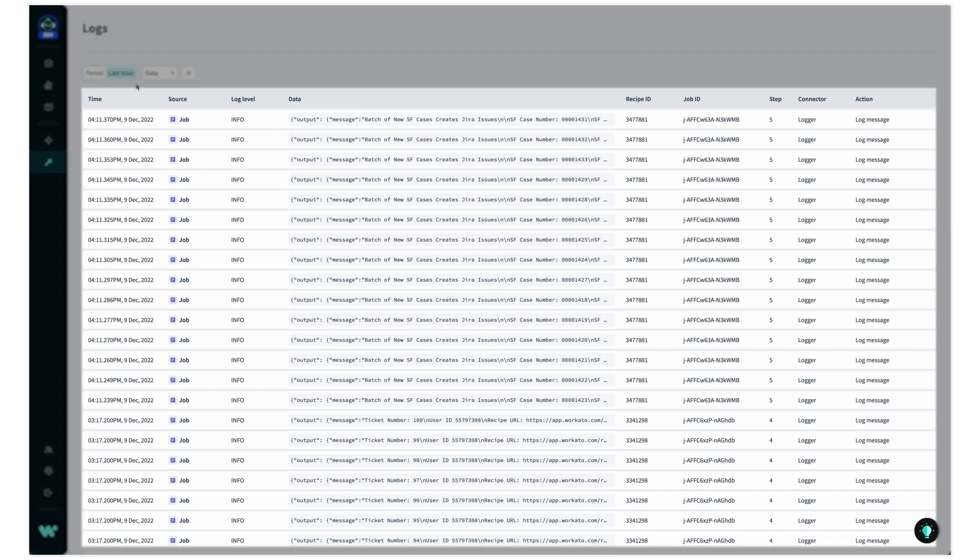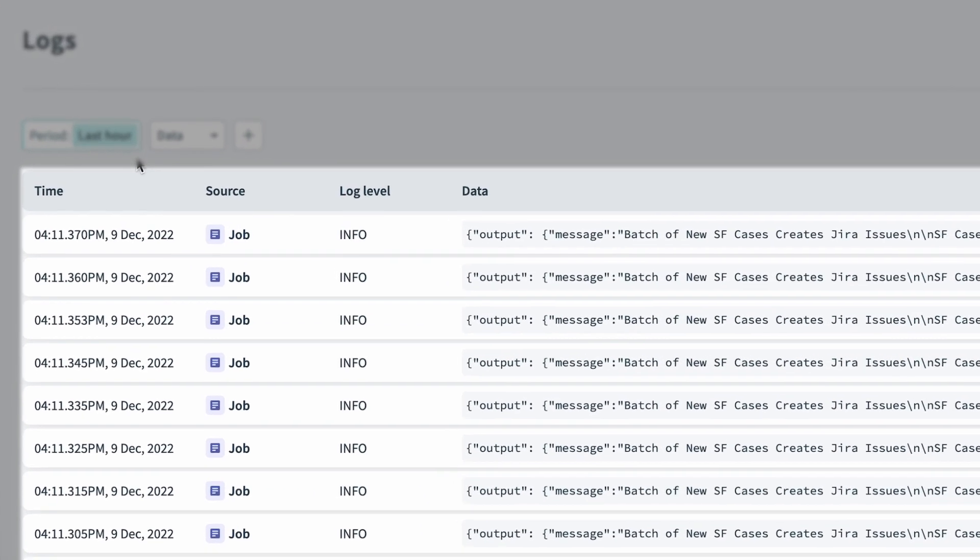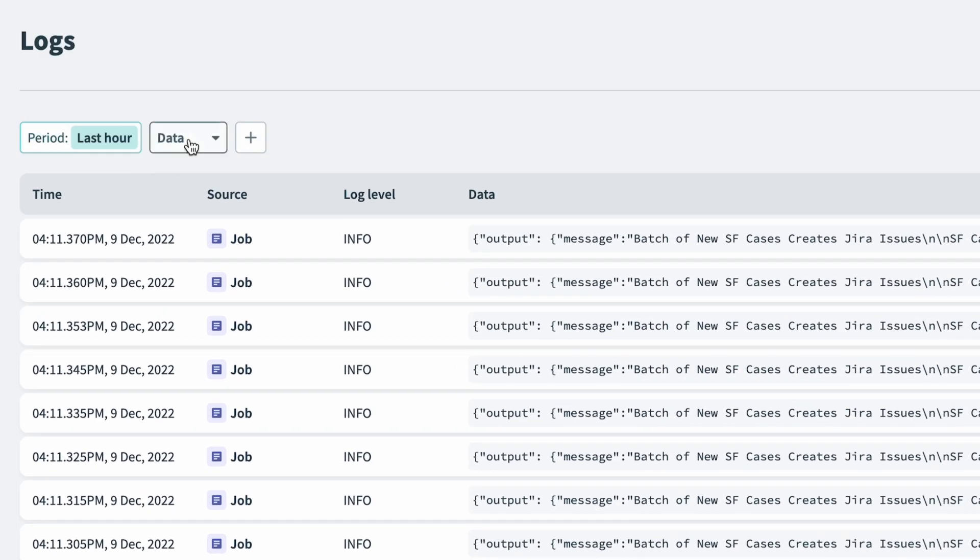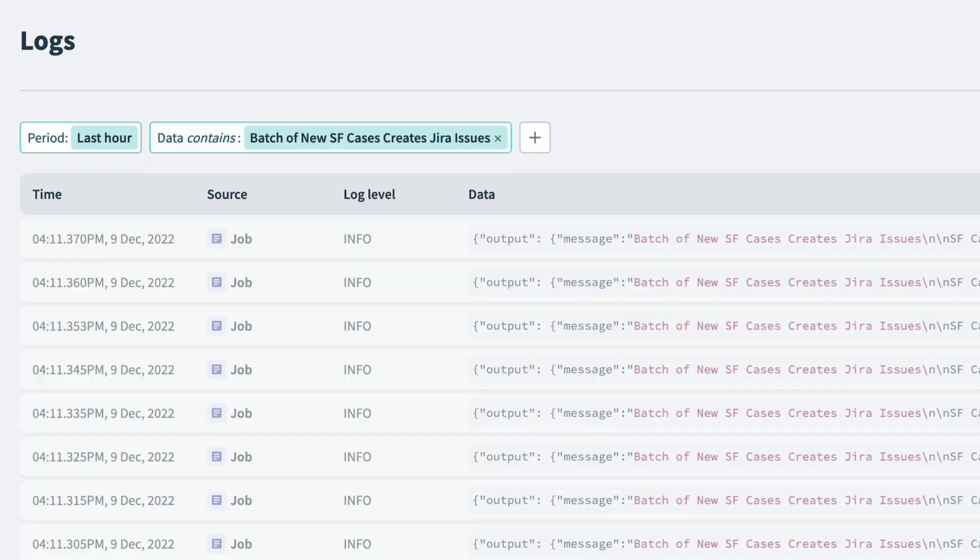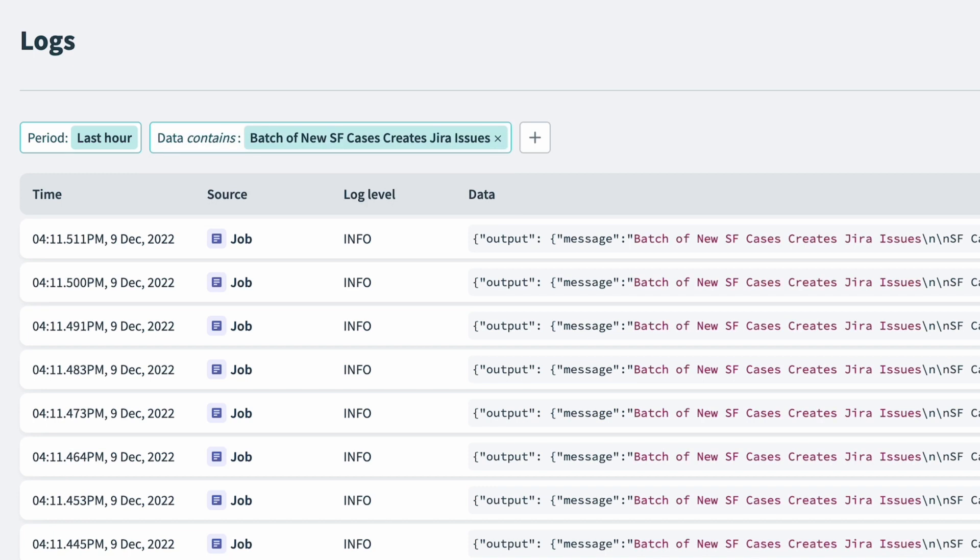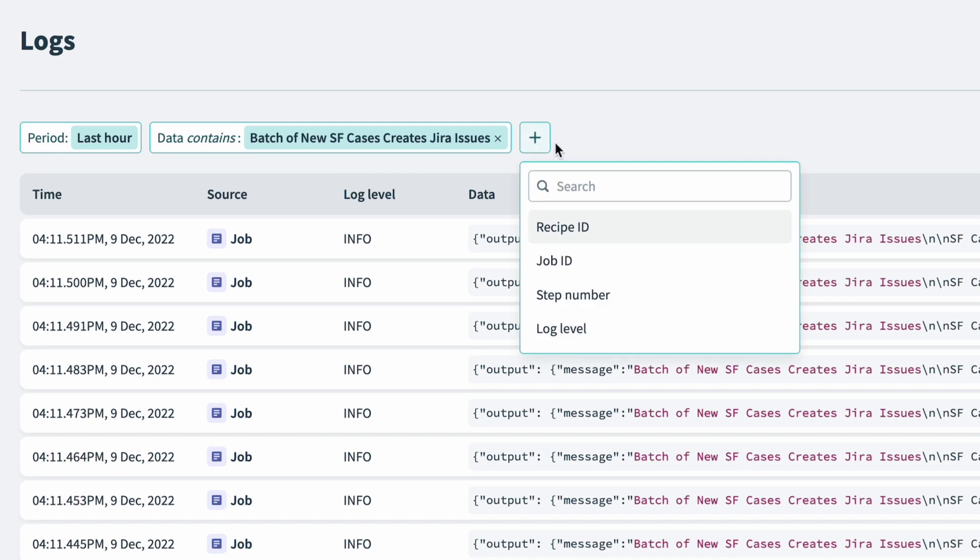I can see hundreds of log entries on this page, but I can use the powerful query tool to filter by recipe name. In this case, I'll search batch of new Salesforce cases creates Jira issues, and then I can further drill down to a specific job for this recipe by using the job ID from earlier.